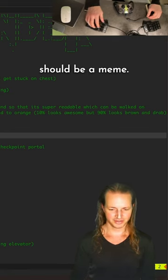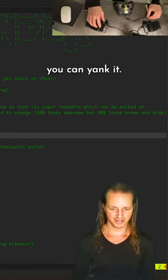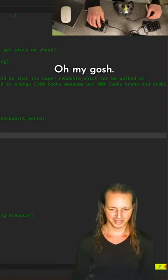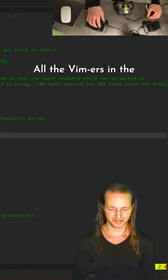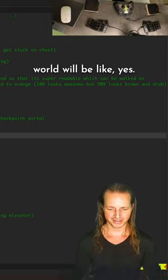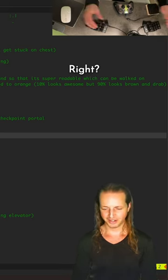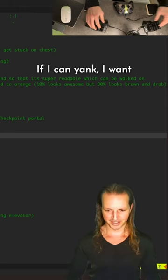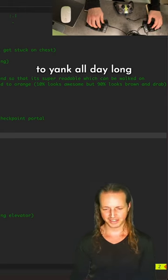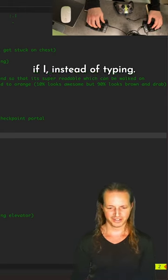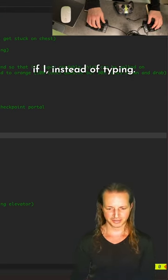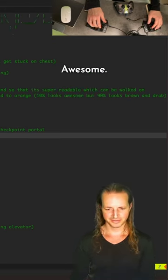That should be a meme: don't type it when you can yank it. All the vimmers in the world be like yes. I'm never gonna type again if I can yank. I want to yank all day long instead of typing. Awesome.